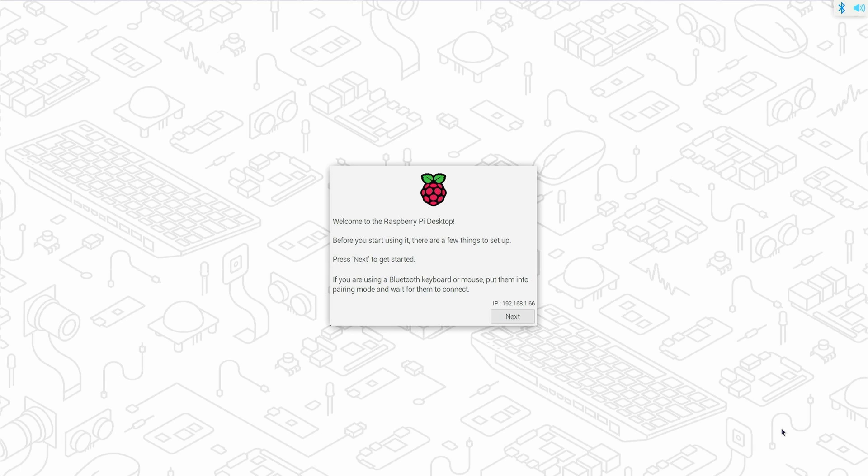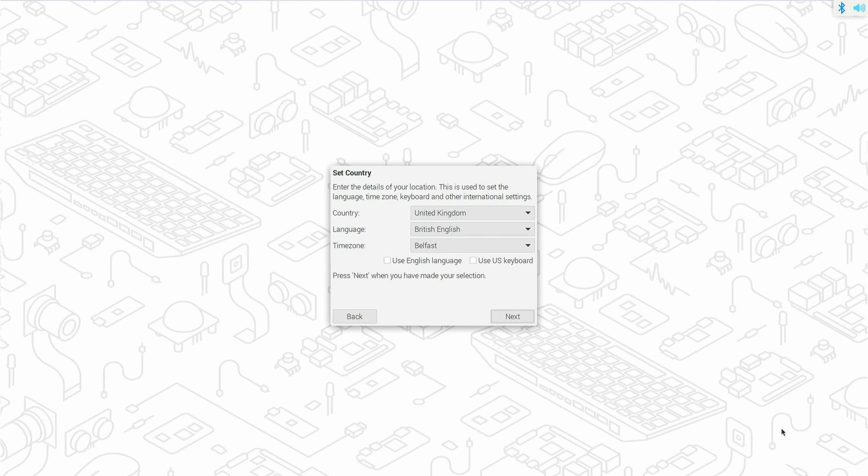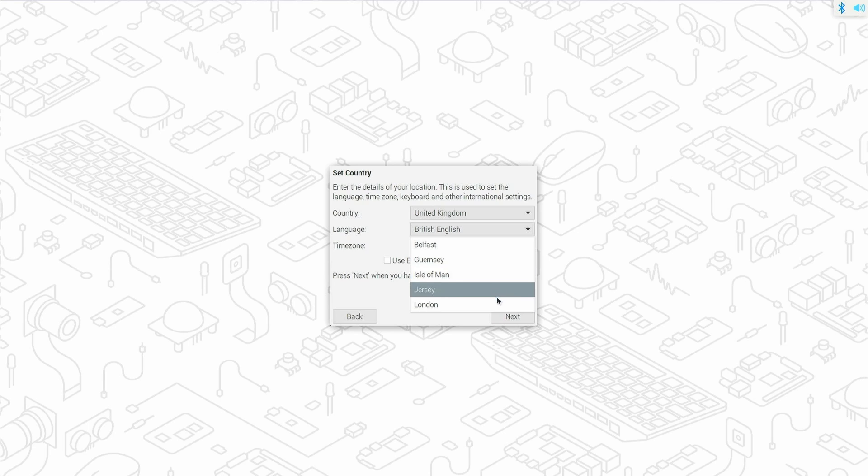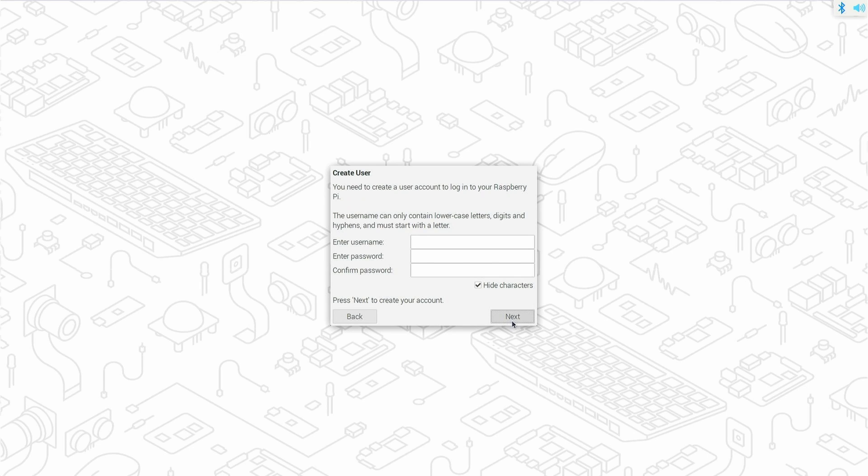Progress through the Raspbian install, answering the questions. Set your country, language and time zone. Set a username and password.